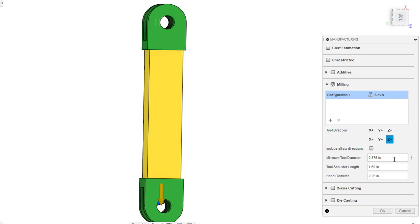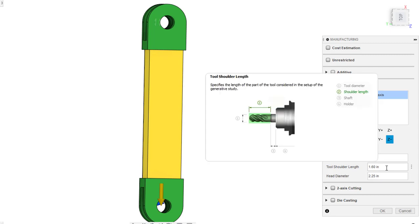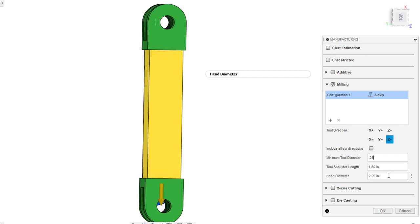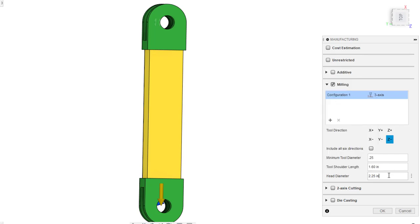And we'll actually lessen the tool diameter. I'm going to use a quarter of an inch. The shoulder length of being 1.6 is fine. Head diameter. Maybe I'll lessen that a little bit too. This is where you want to accurately represent what you have. So I might not have a tool like this. I might want to make sure this is matching a tool. Or if I don't have a tool like this, that I'm willing to purchase what I'm talking about here. I actually might leave that diameter as is.